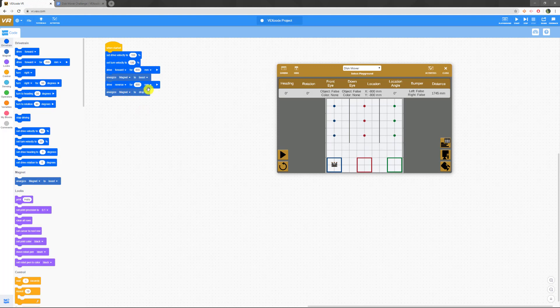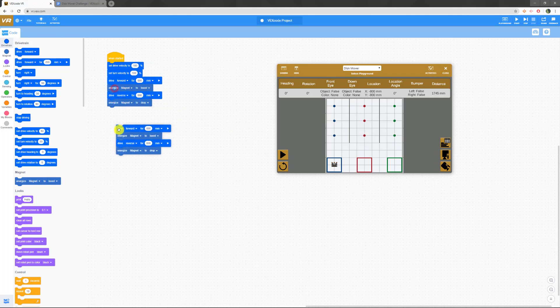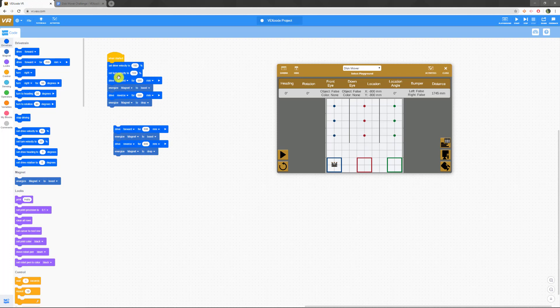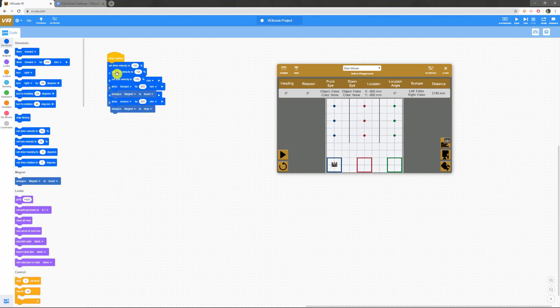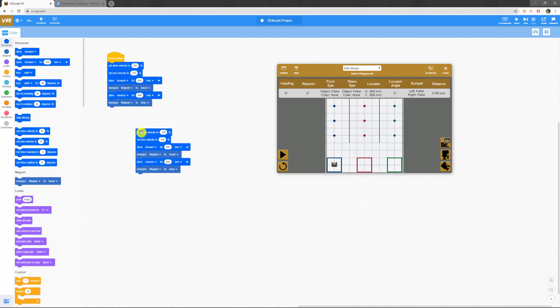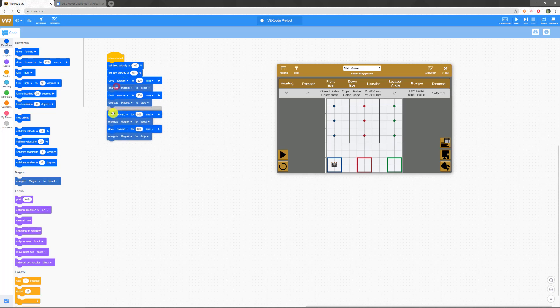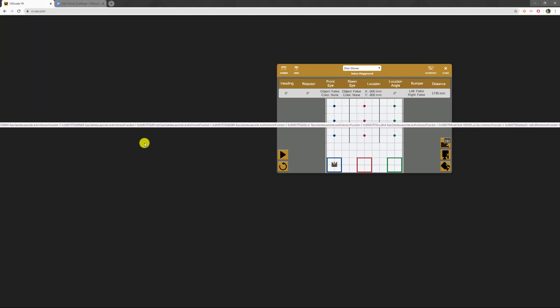Now, essentially what we're going to do is use this a whole bunch of times. One of the things I can do is if I click on this drive forward and hit control C, it will copy it and I can hit control V and it pastes it again. The copy starts wherever you click and it copies everything below it. All I need to do is change this from 800 to 1200. Then we reverse for 1200, and then we do the same thing again.